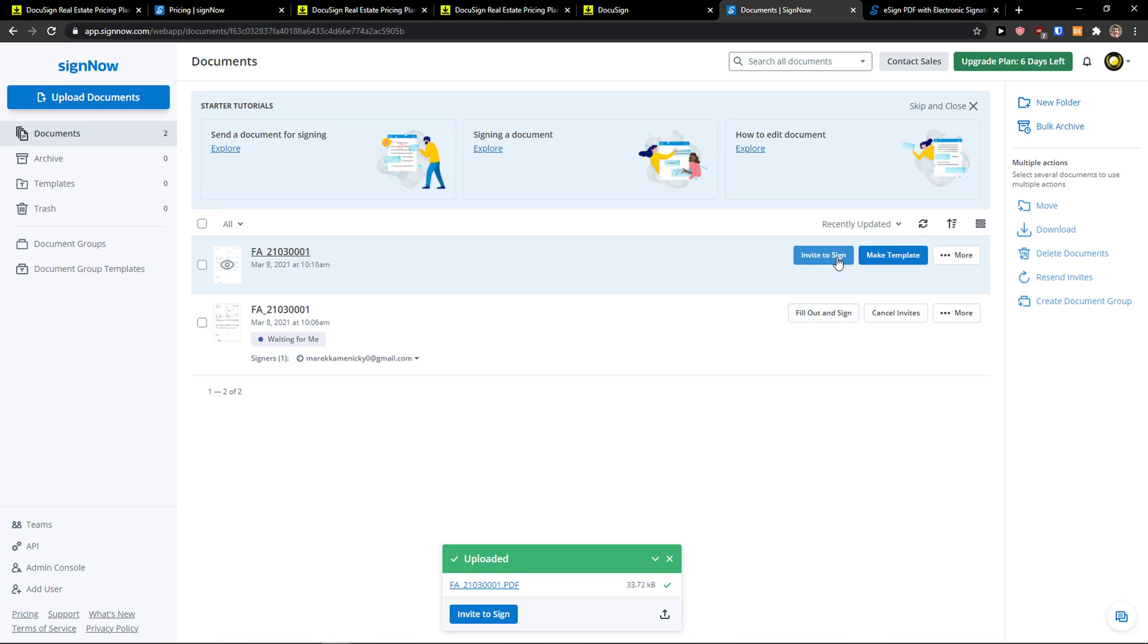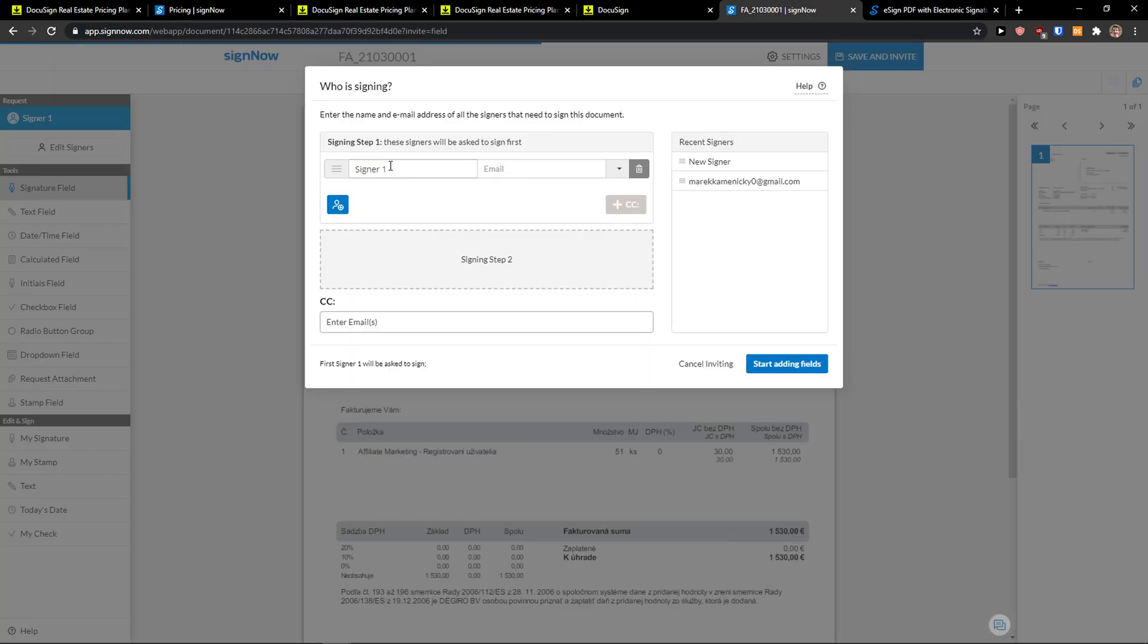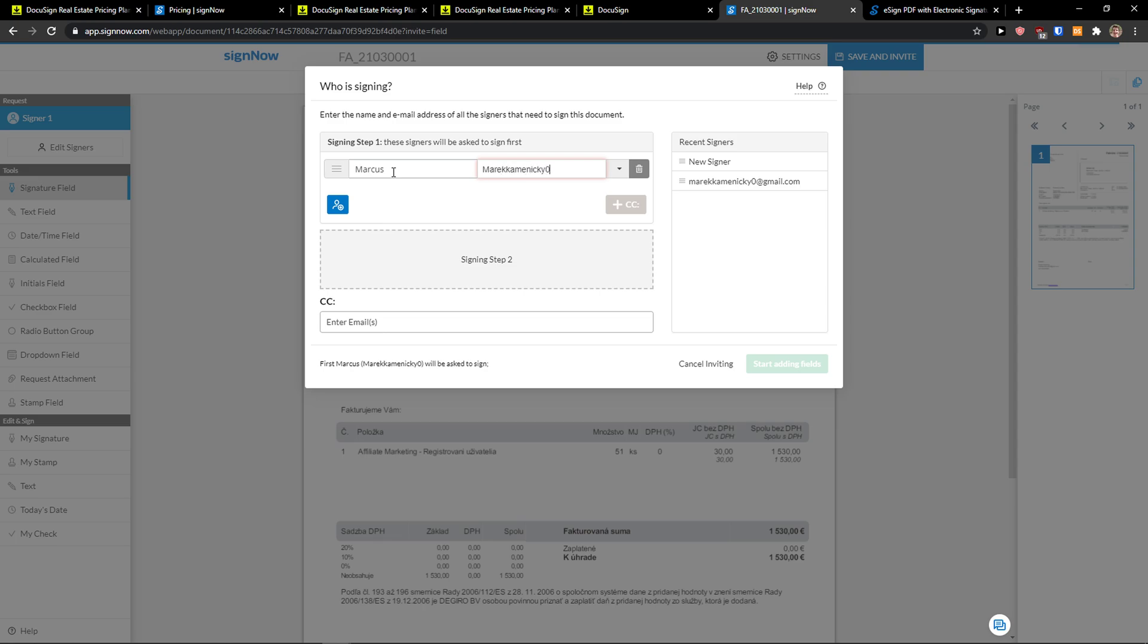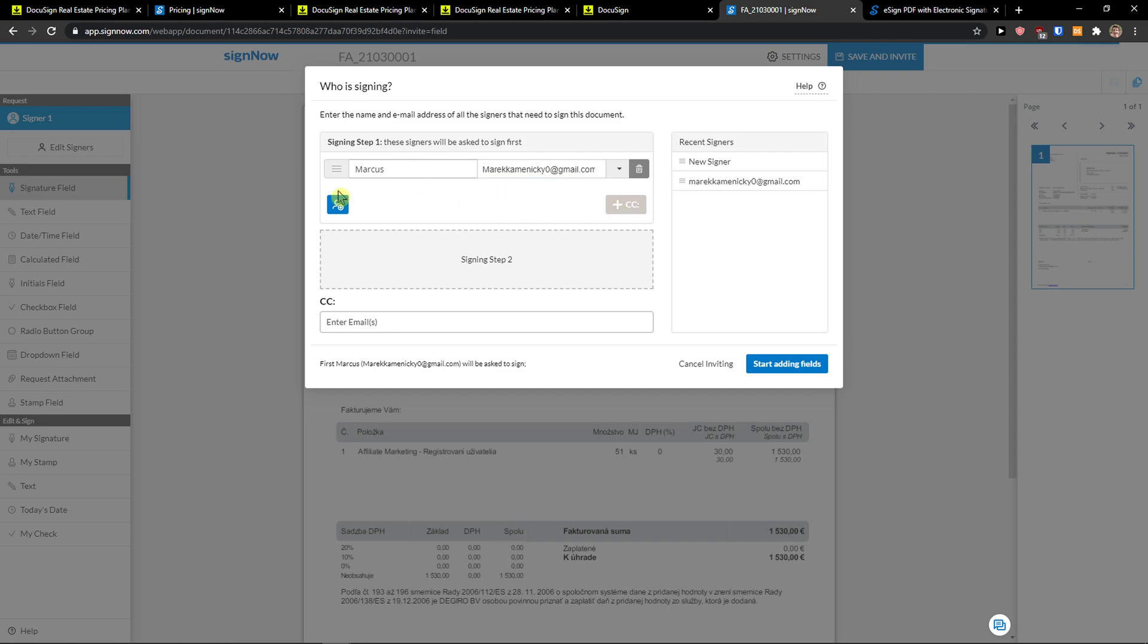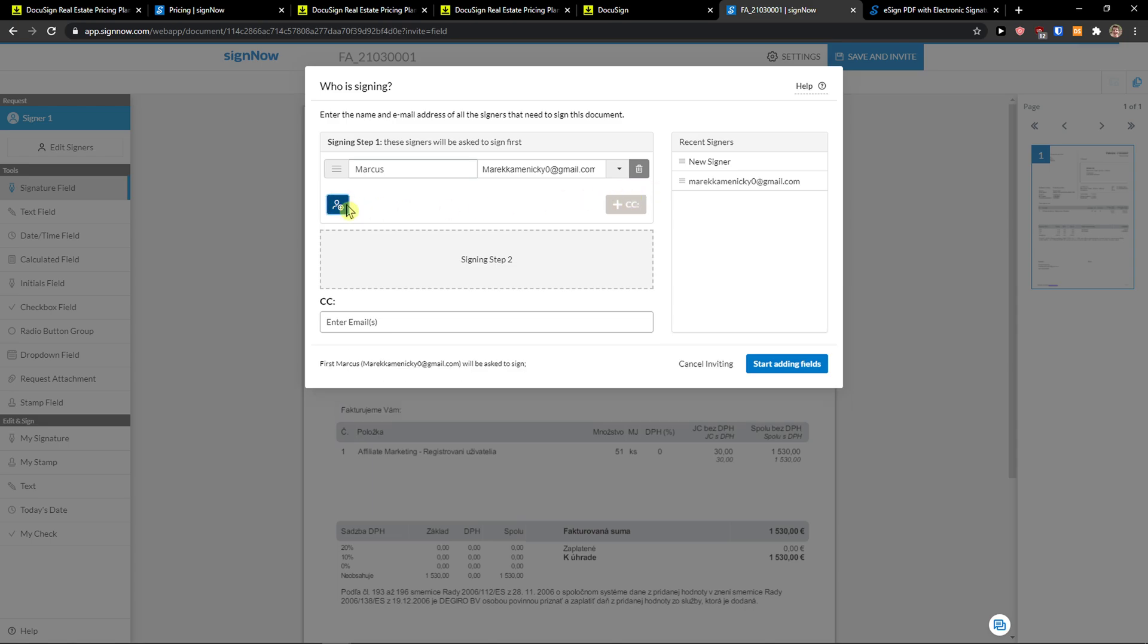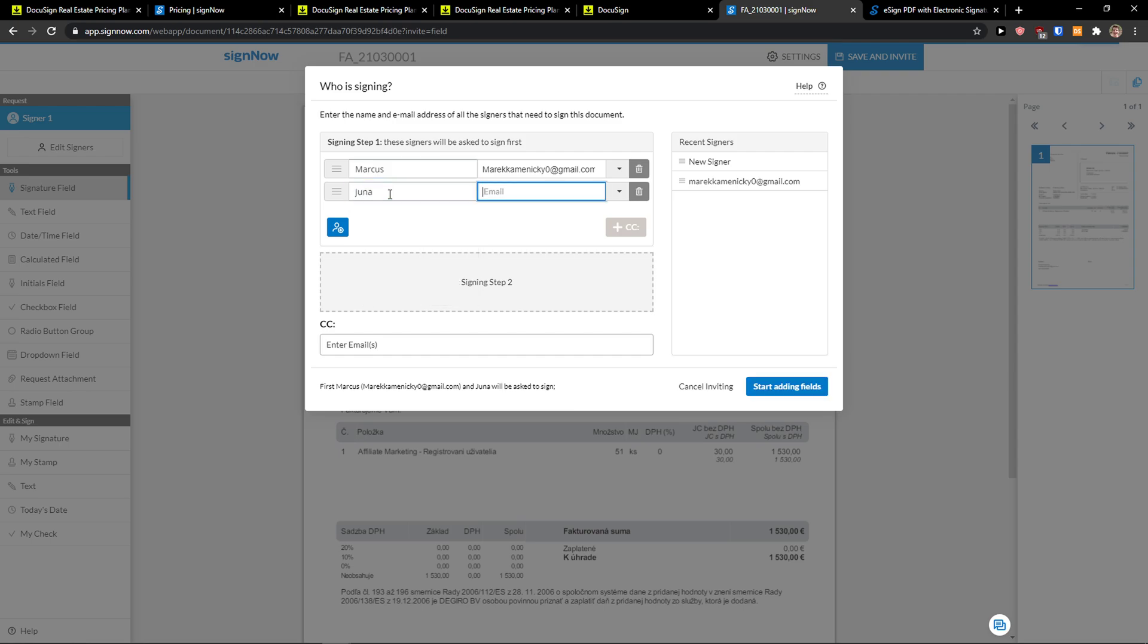I'm going to click invite to sign and the first thing what is going to happen that you need to add a name here like signer or I'm going to add Markus and then I'm going to add a mail here. What you can do is to add a CC or you can add a new person here. So I'm going to add Markus Olak and I'm going to have two signers.